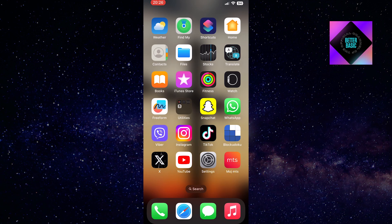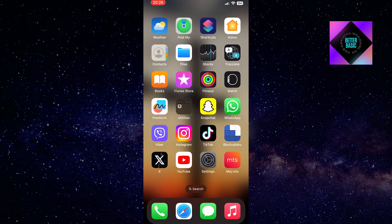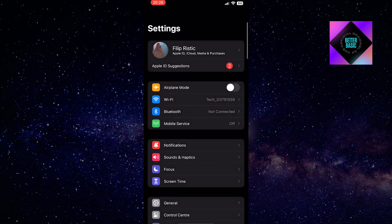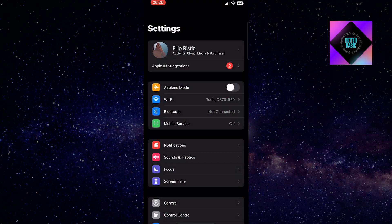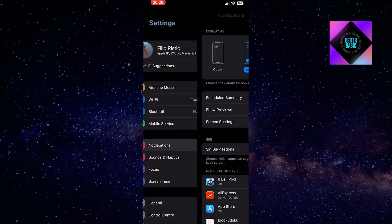The first thing you need to do is open the Settings on your phone. Afterward, click on the Notifications section.